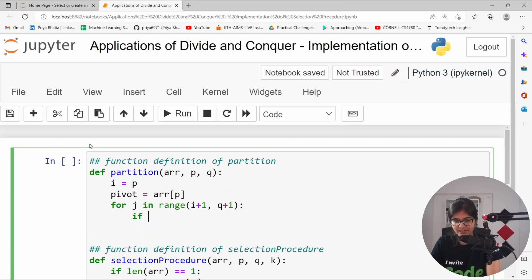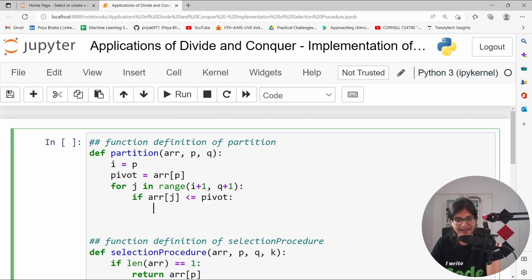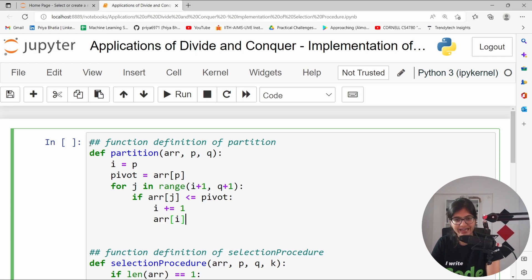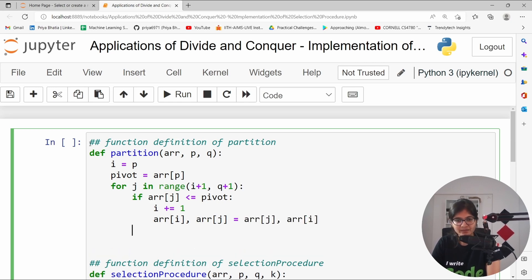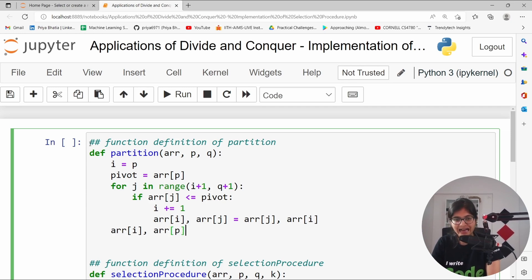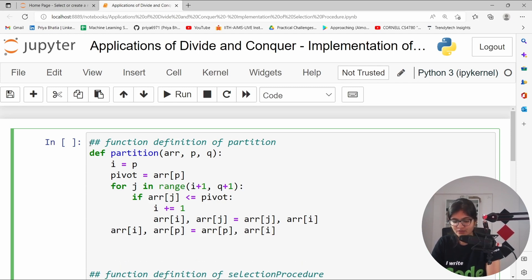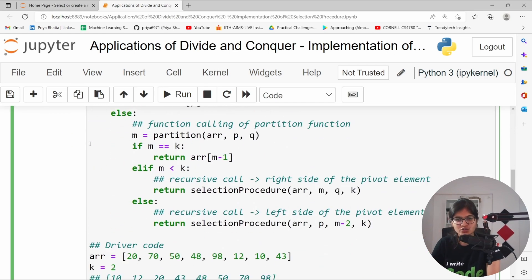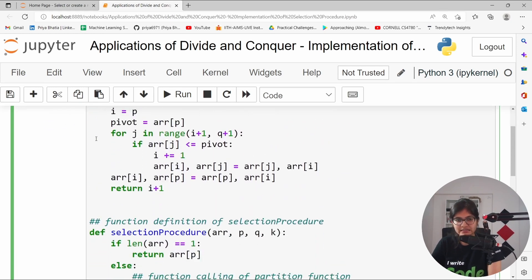Now we can just compare if the value of array of j is somewhere less than equals to the pivot element that we have. First of all, we need to update the value of i. And after that, we need to do the swap between the value of array of i and the value of array of j. Let's do that, array of i, array of j equals to array of j followed by array of i. After we will move out of this for loop, there is a final swap which is required between the value of array of i and the pivot element that we have. Once it is done, we can finally return the position, not the index, position of the pivot element that we have. So it will return the value of i plus 1.